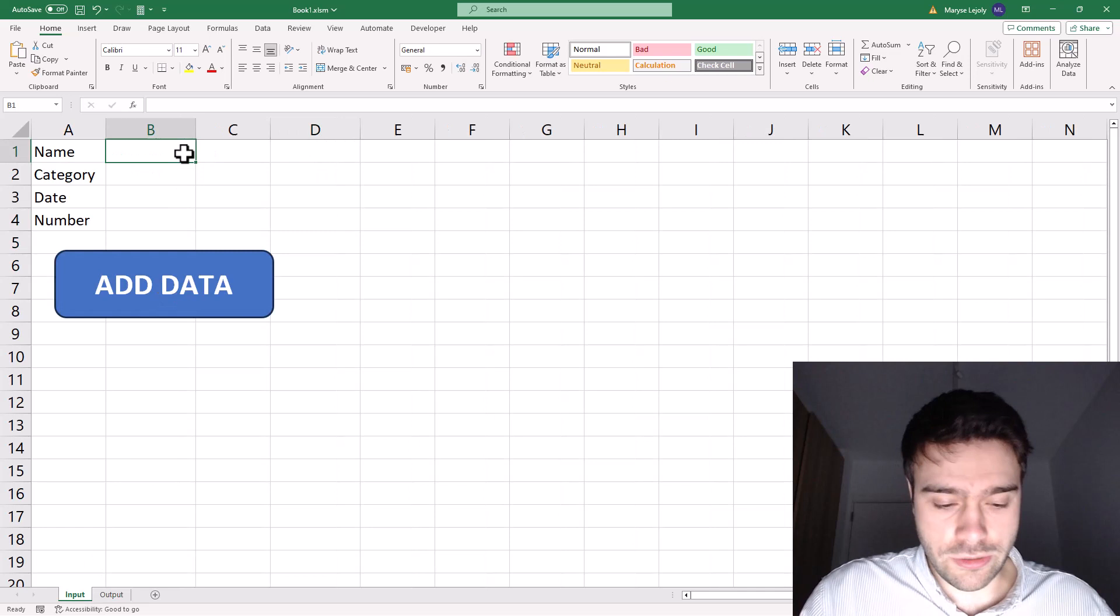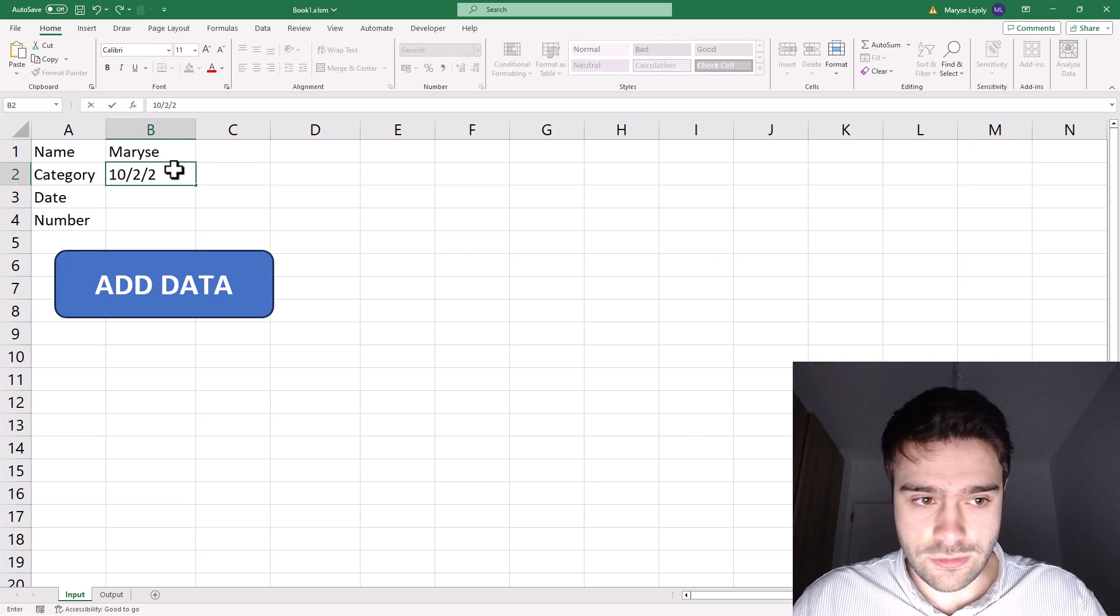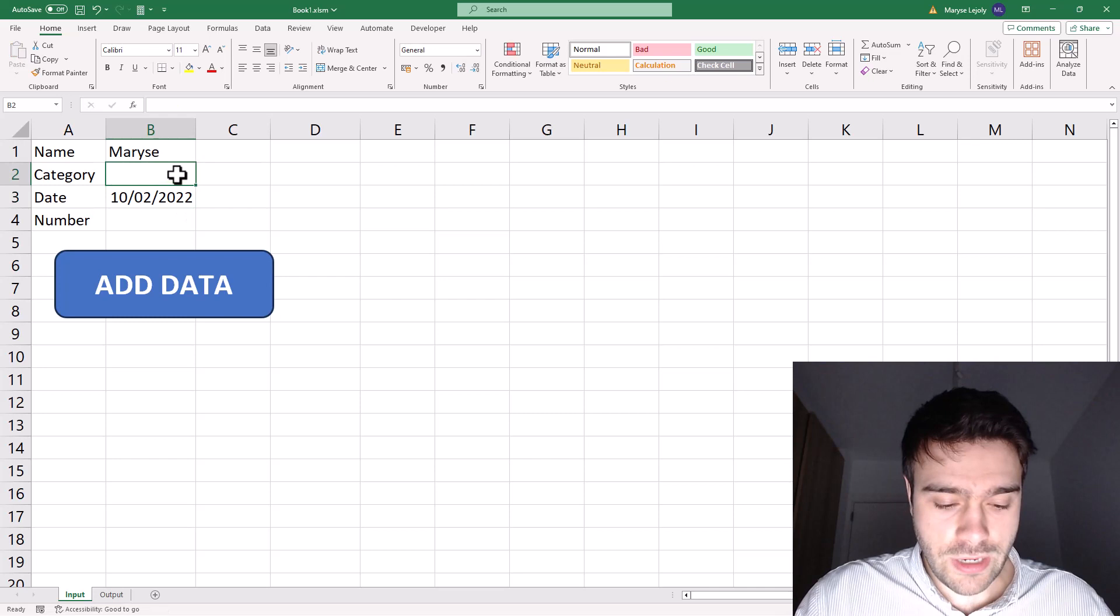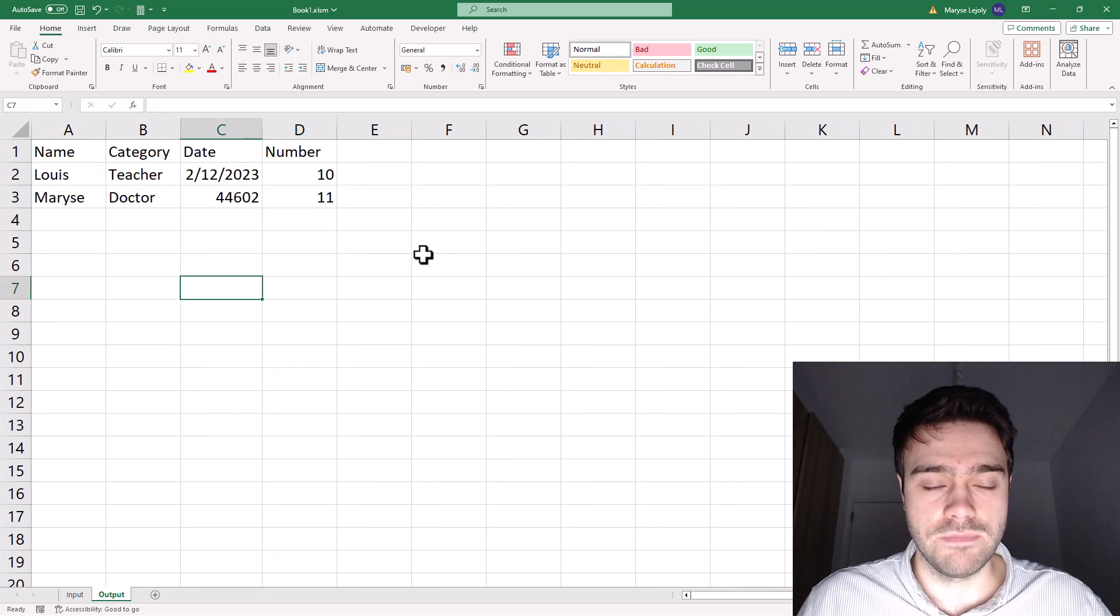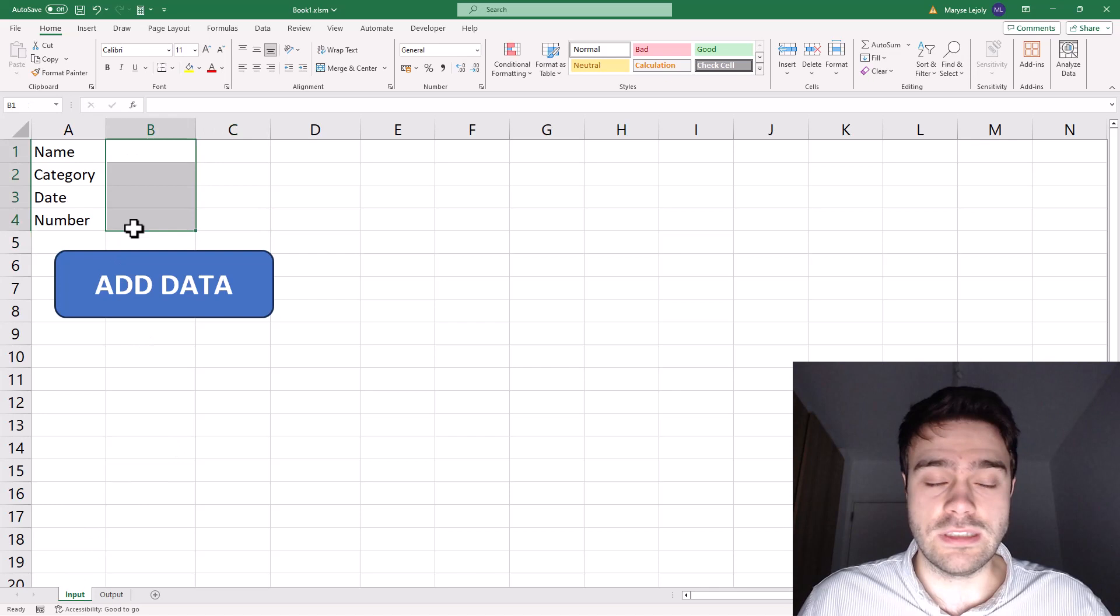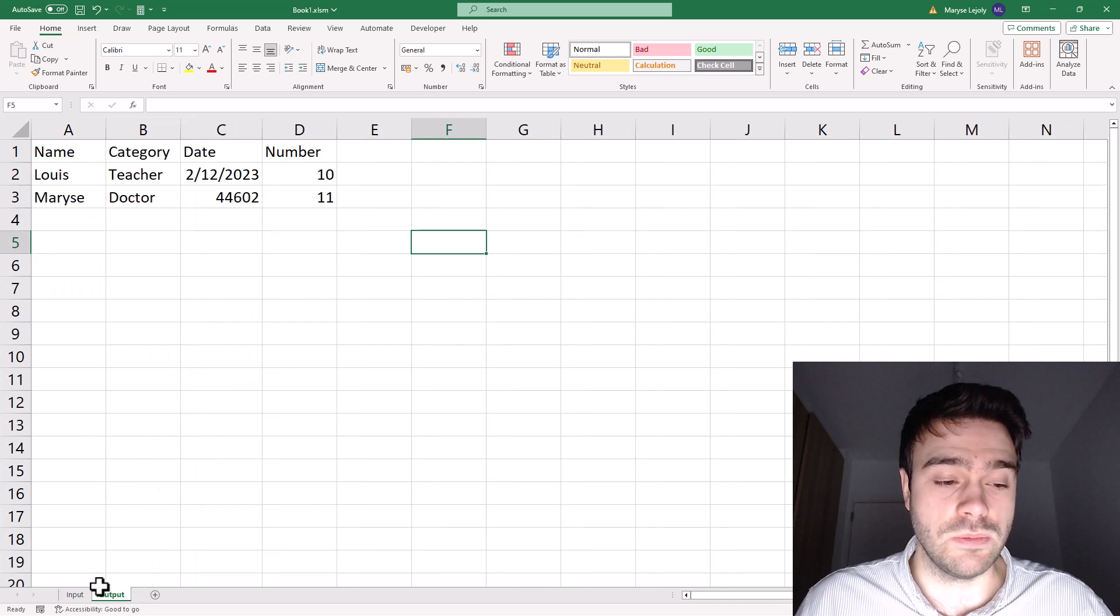So we have Maurice, then we have as an input date 10 to 2022. No, sorry, that's a date, my bad. And then category, we have doctor. And then as a number, we have 11. Let's add this data as well. And as you can see, a new row has been added. So the script works as intended. So the end user simply fills out these four fields, clicks on the add data button, and can continue adding data and will be added to this output sheet.